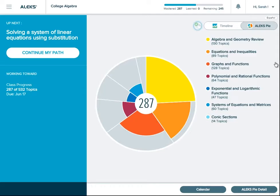From their home page, students can select this icon to see when their next progress knowledge check will occur. They may be able to postpone the knowledge check for up to 24 hours if they need more time, depending on the instructor's setting.